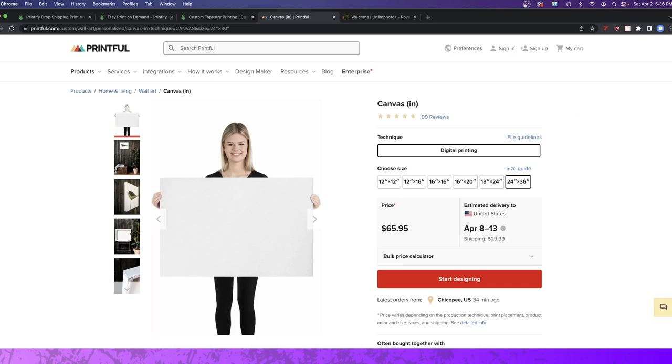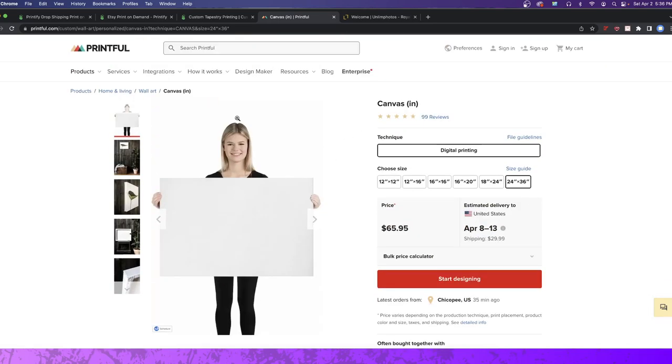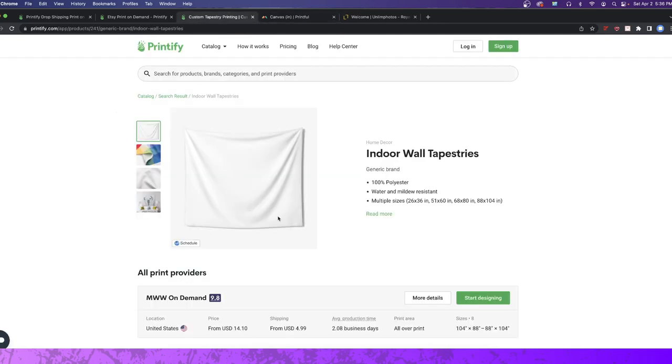The thing that interests me is for a long time, I wanted to do a canvas slash tapestry shop, just specifically those things, not t-shirts, not all those other things. You could do that with Printful and you could do that with Printify.